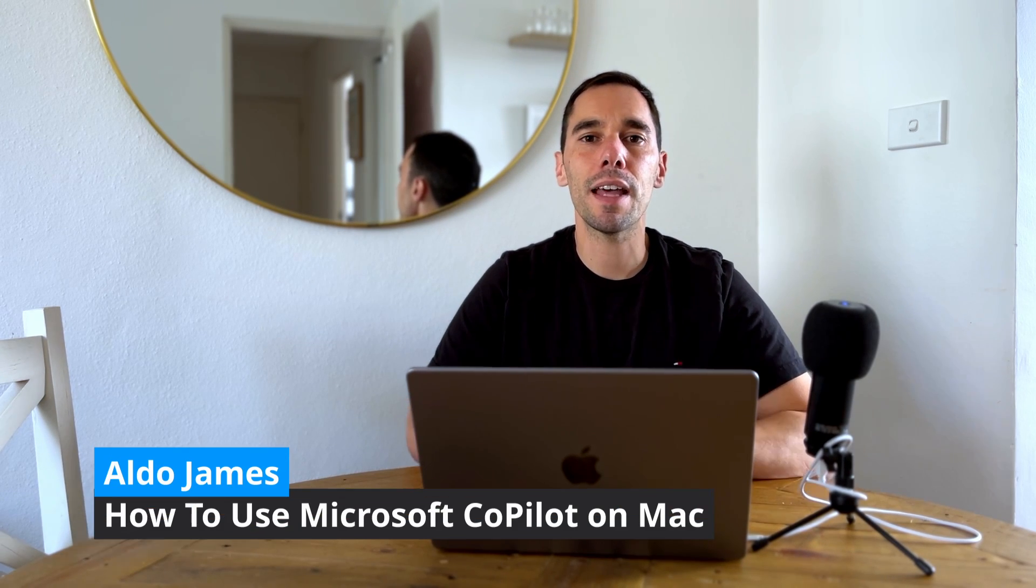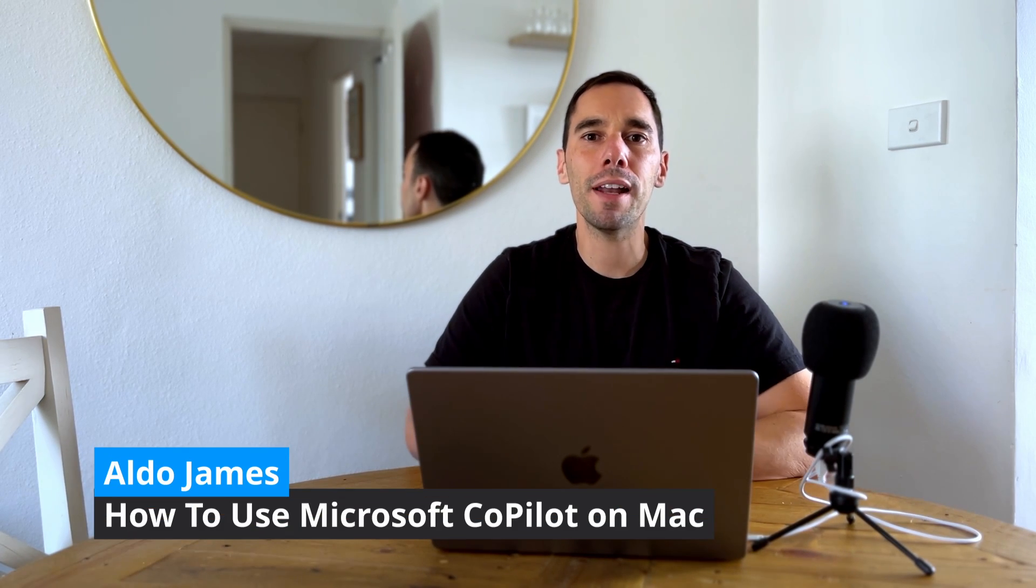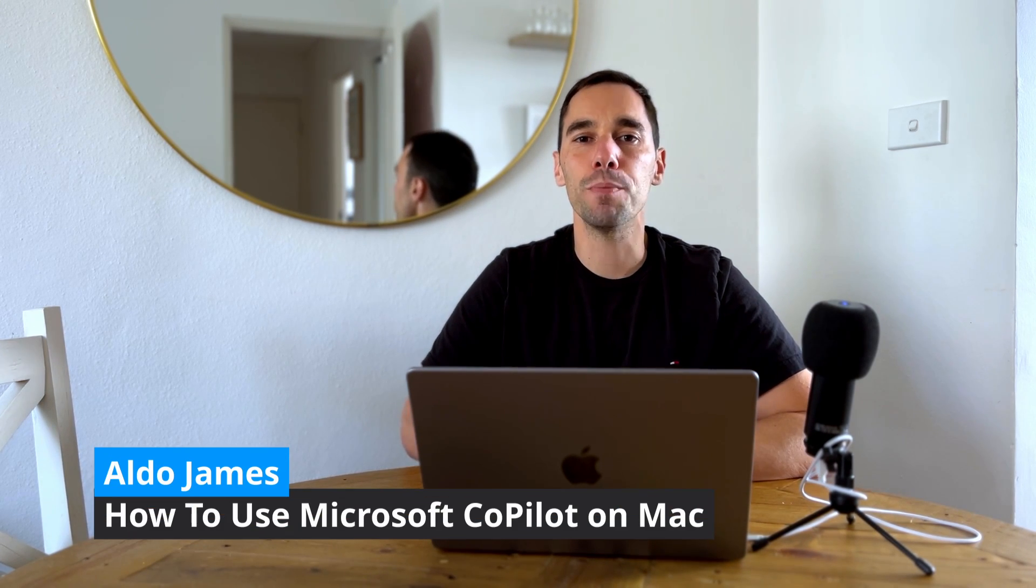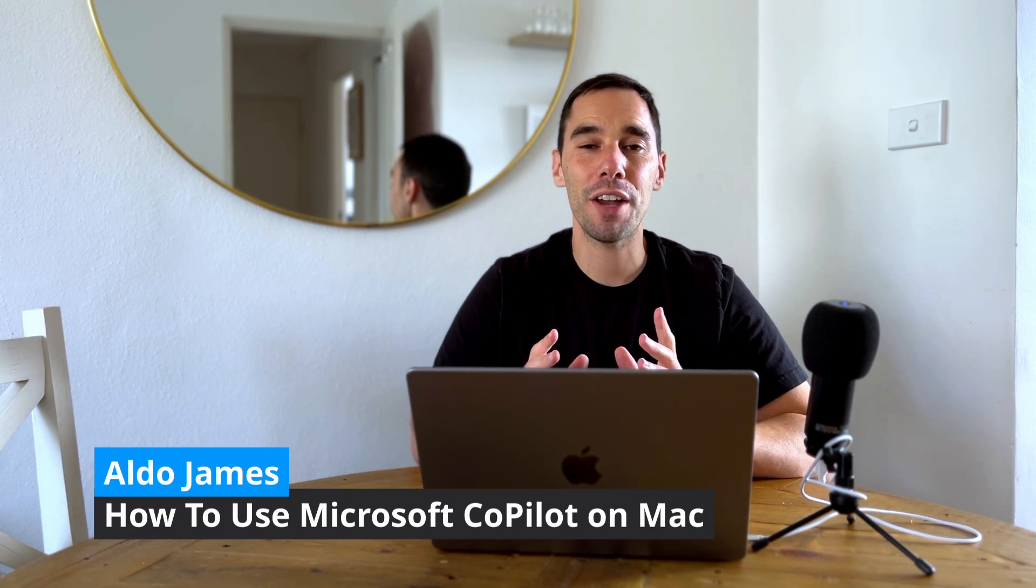This week at Microsoft Ignite they announced that Microsoft Copilot is coming to Mac and I'm going to show you how you can access it right now from your MacBook.